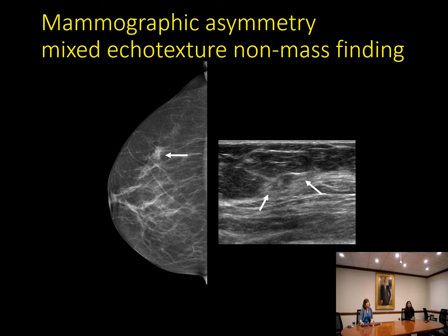This is an example of a mammographic asymmetry — a one-view finding on the lateral side of the right CC view, with a possible suggestion of architectural distortion. On ultrasound, this corresponds to a non-mass finding with mixed echotexture, some hypoechoic and some more hyperechoic areas, oriented parallel to the skin surface and normal breast tissue planes. This finding is quite subtle unless you're looking specifically for it in this location — it would be very hard to pick up on screening breast ultrasound.